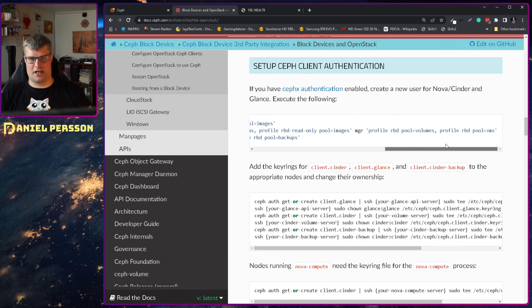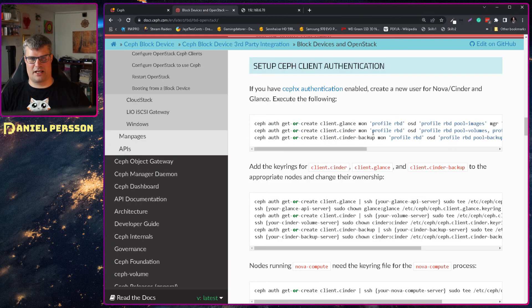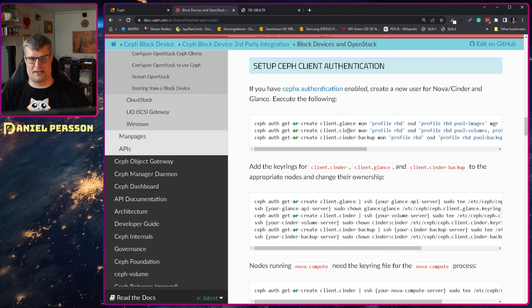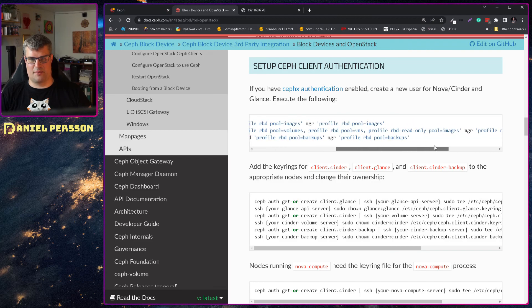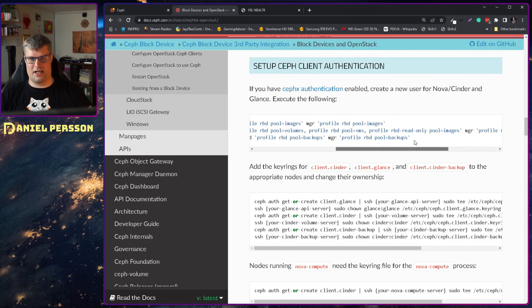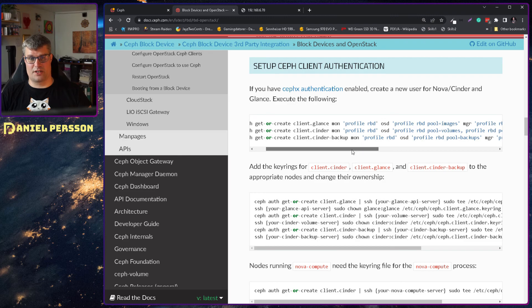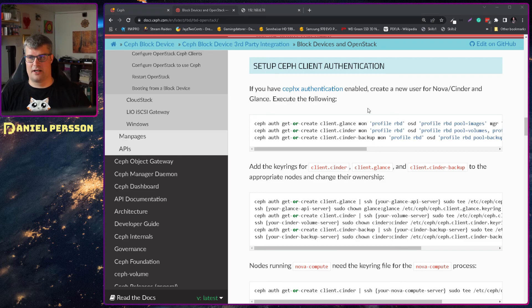And it also mentions how to create keys for glance, cinder, and cinder backup. And these keys is what I will use next here.